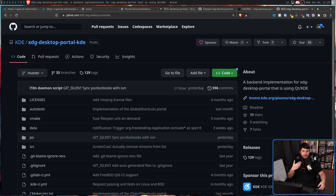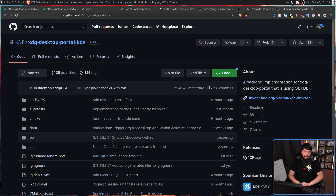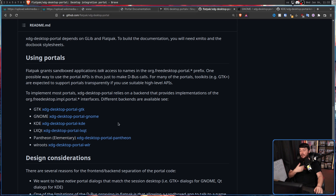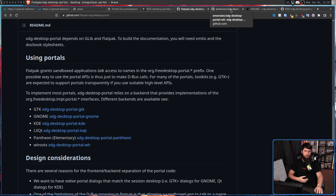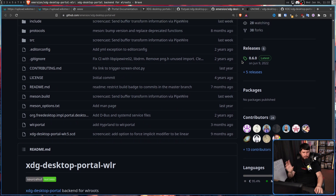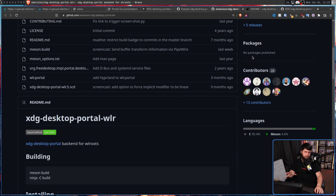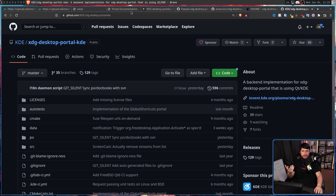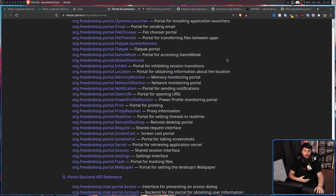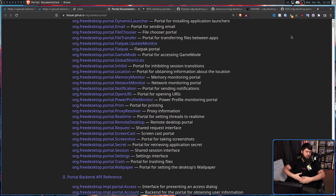So if an application uses the file chooser portal, you're no longer stuck with whatever file chooser they chose to use — it integrates nicely into your desktop. The specifics are entirely up to each project. For example, the wlroots portal isn't a full portal; it only integrates a couple of things like screencasting, whereas GNOME and KDE portals integrate most if not all existing portals because they are full desktop environments.